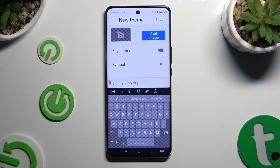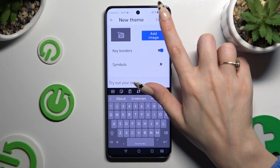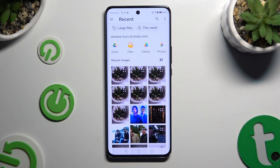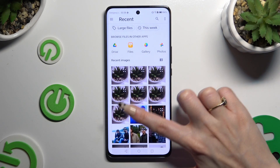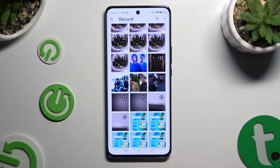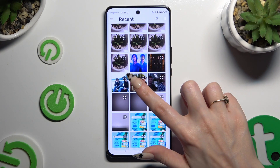Select Add Image and pick your new keyboard background by clicking on it.